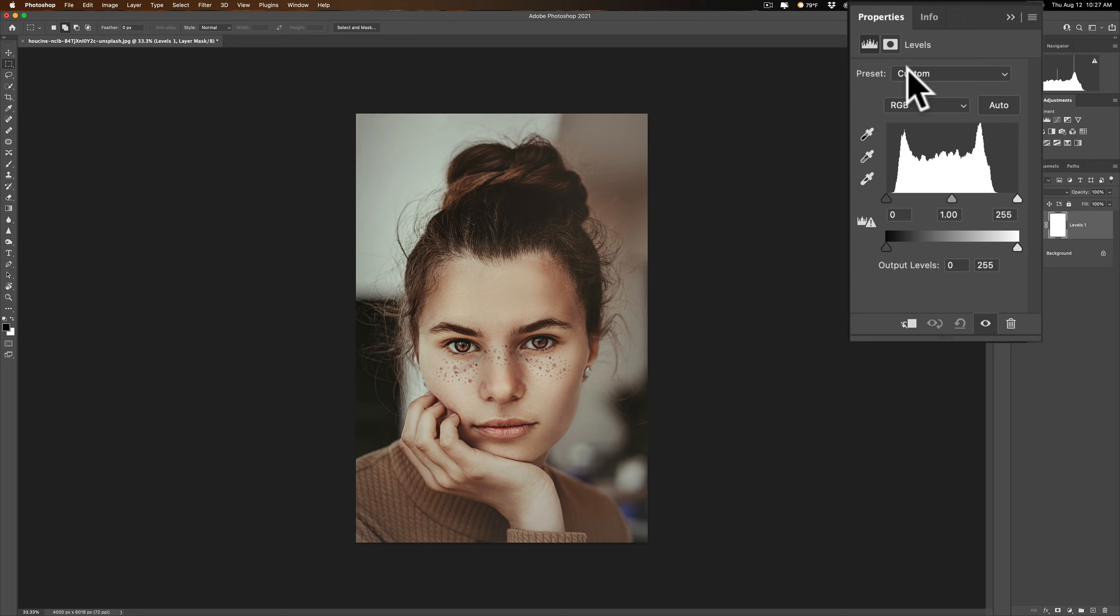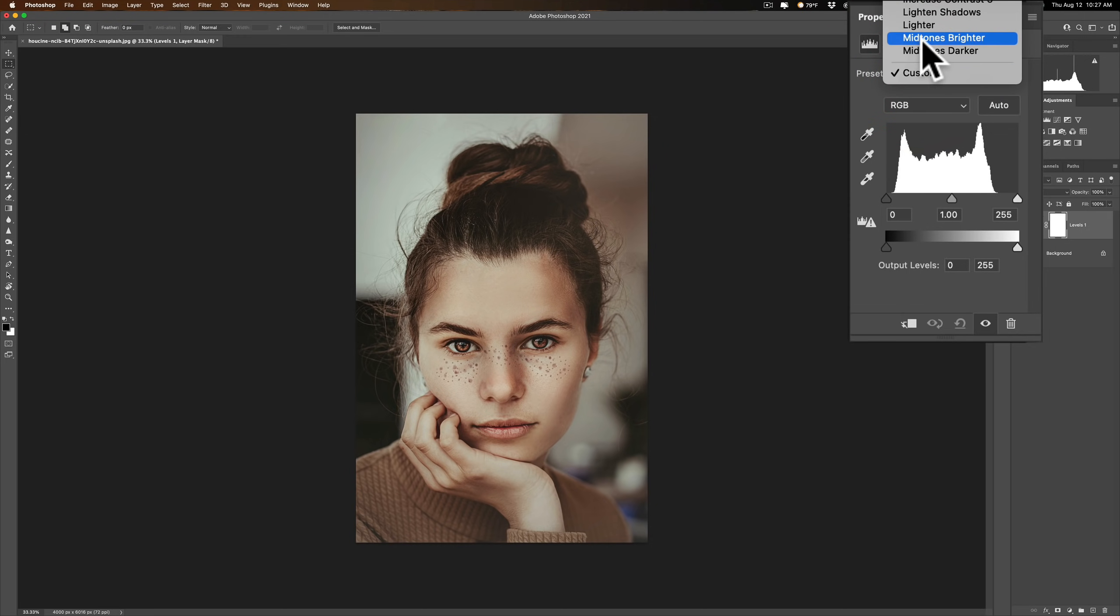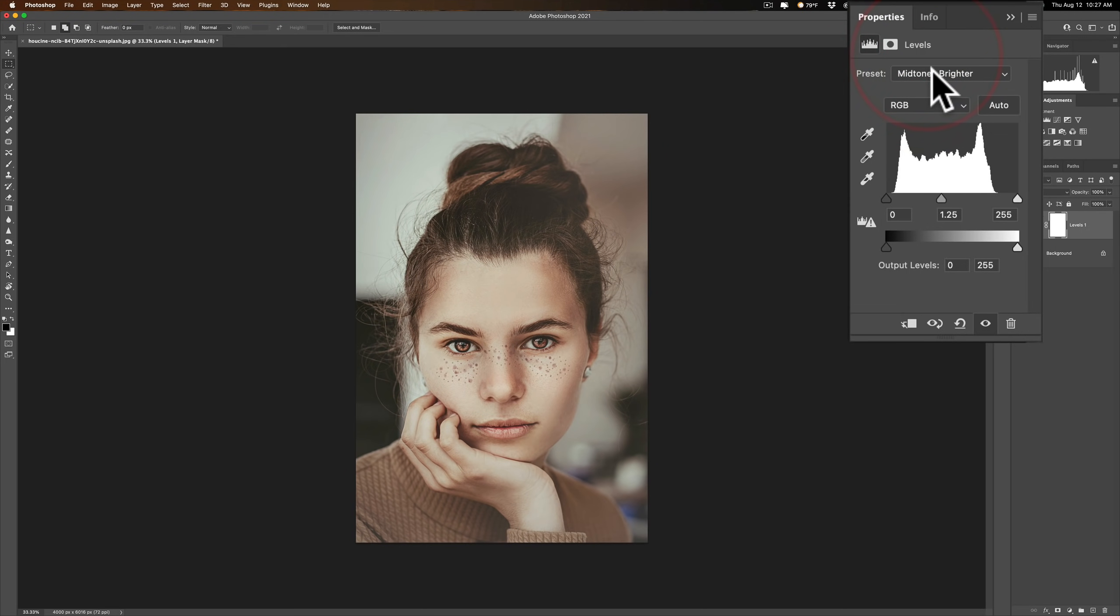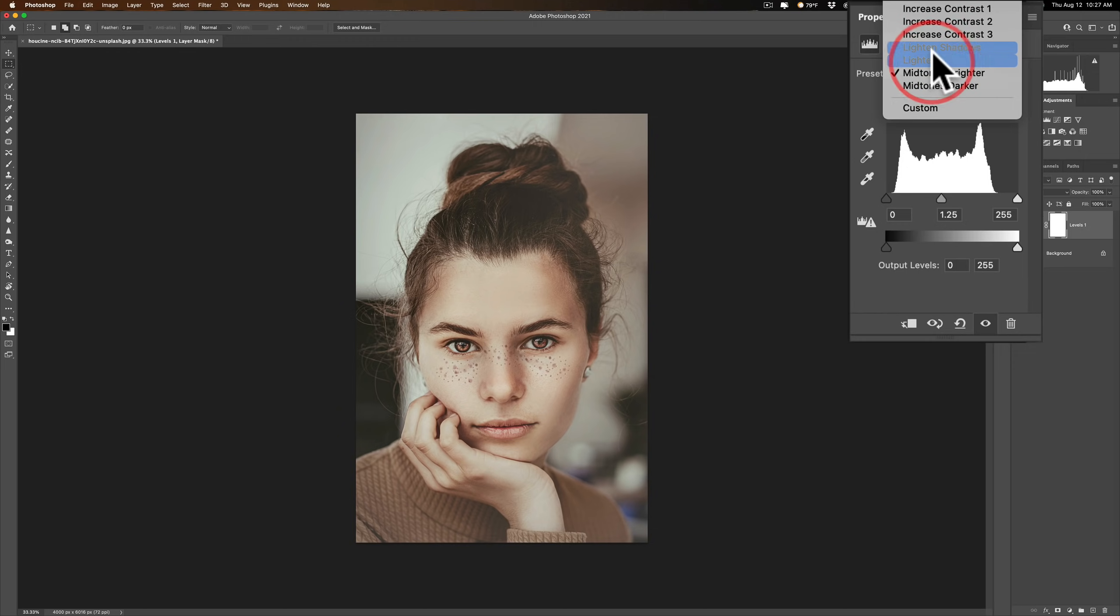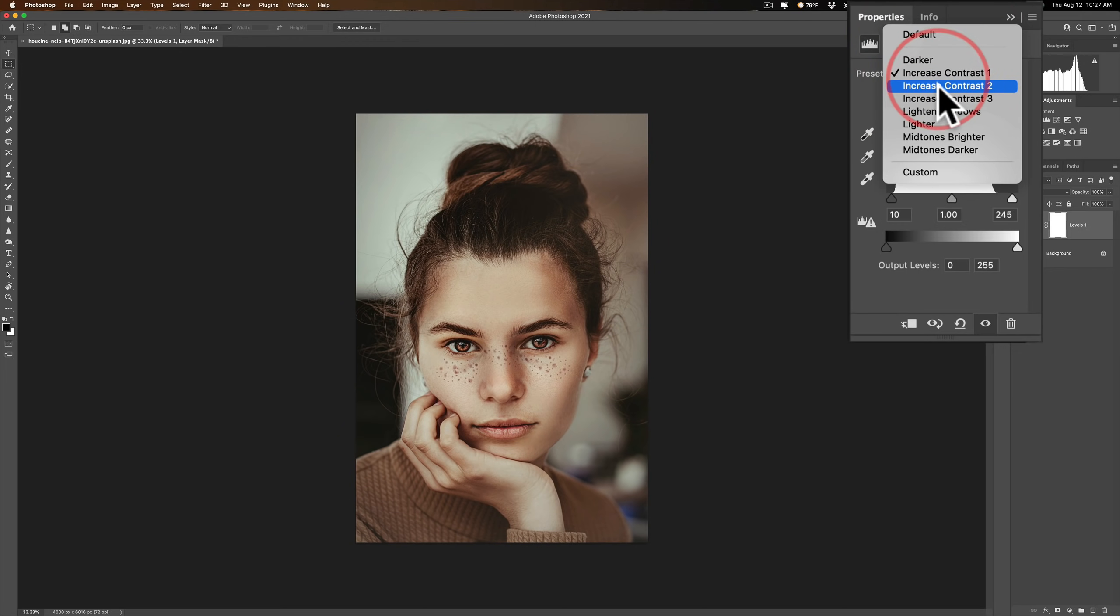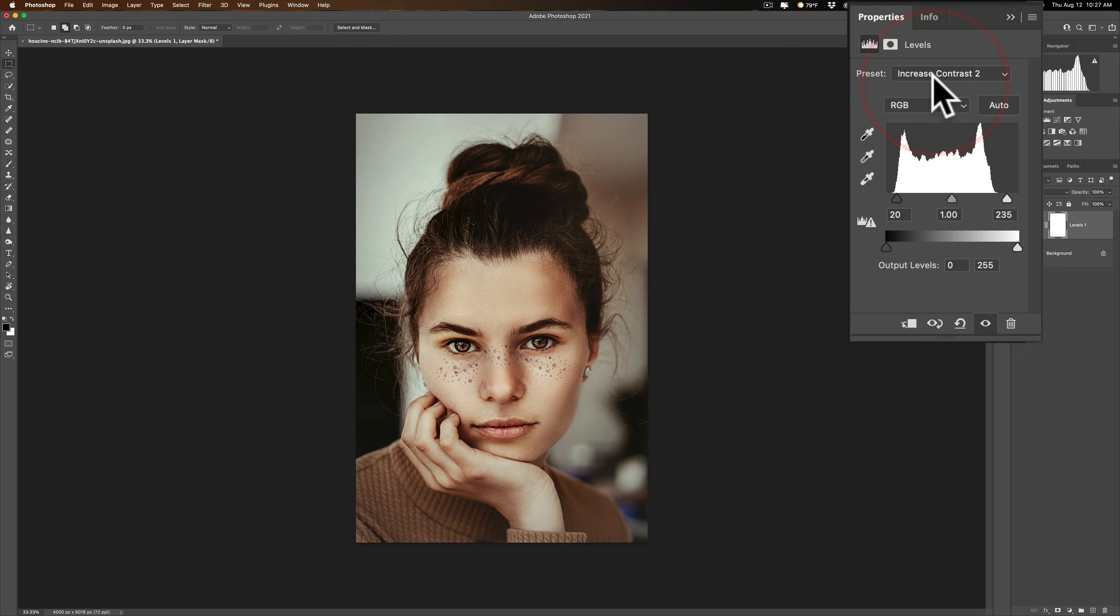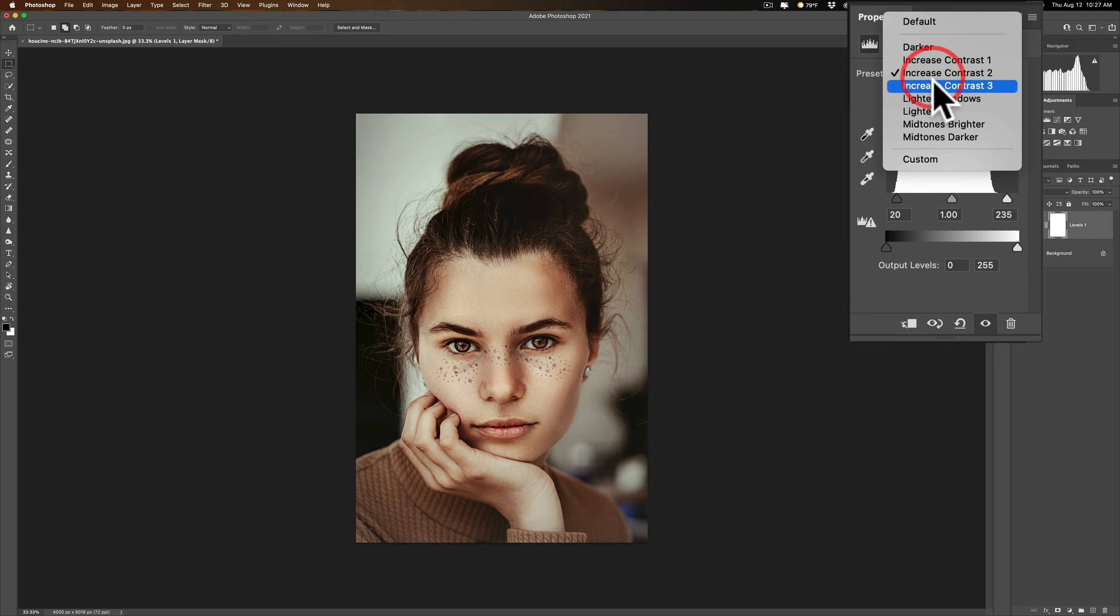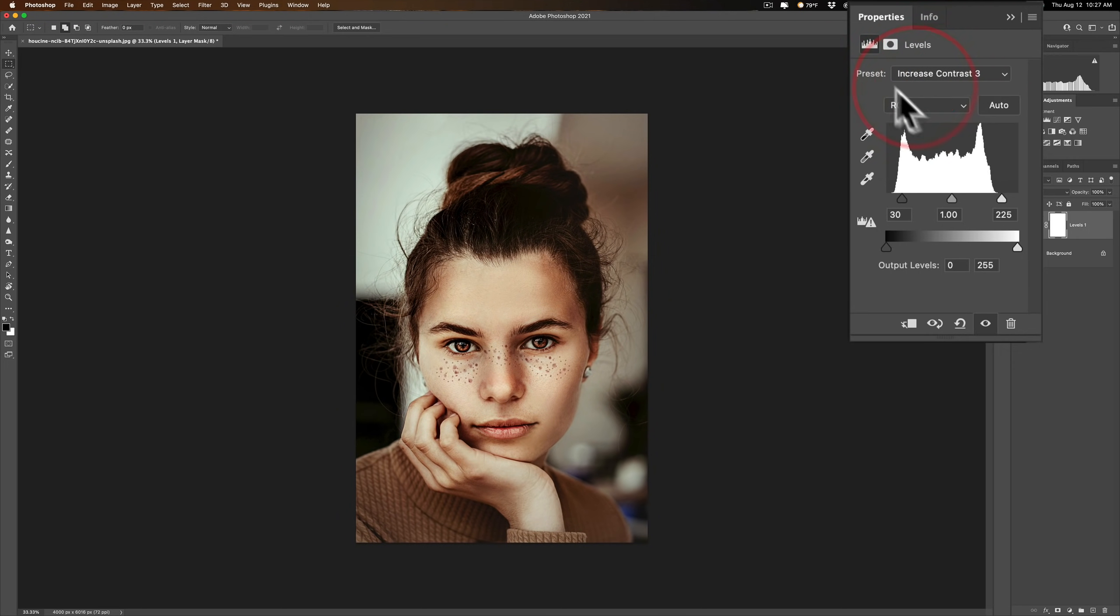Now there are some presets at the top if you just want to make the midtones brighter. You know you could do that or you want to increase contrast. You have three different levels of contrast in a preset there. So you could do that as well. So there's presets here if you prefer to use those.